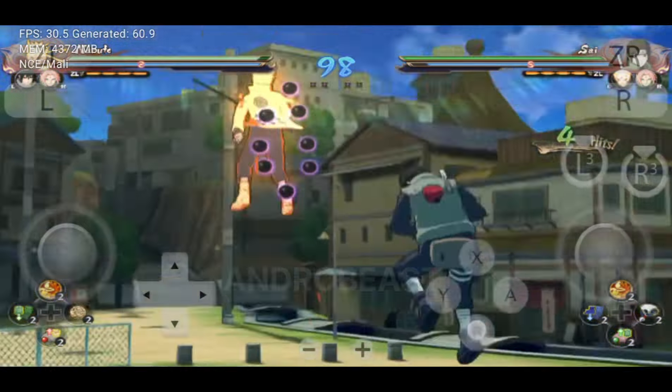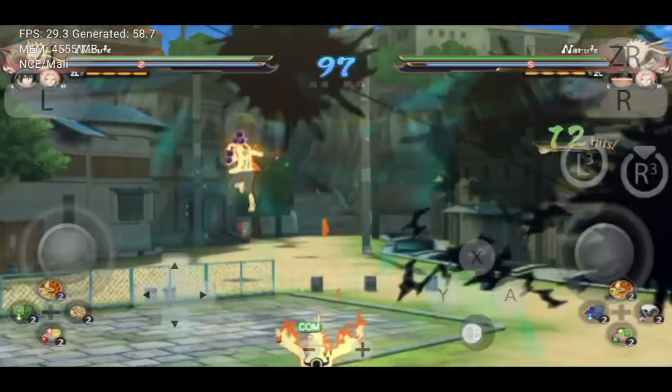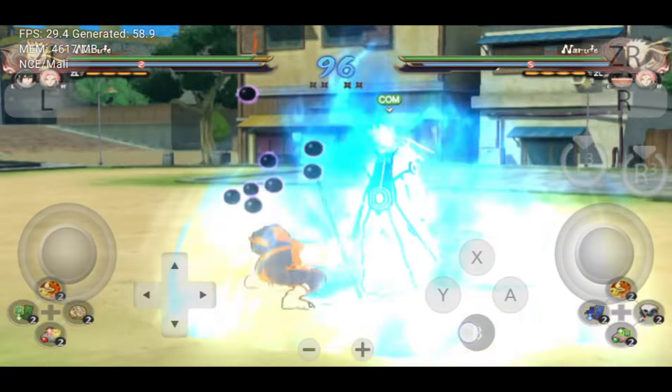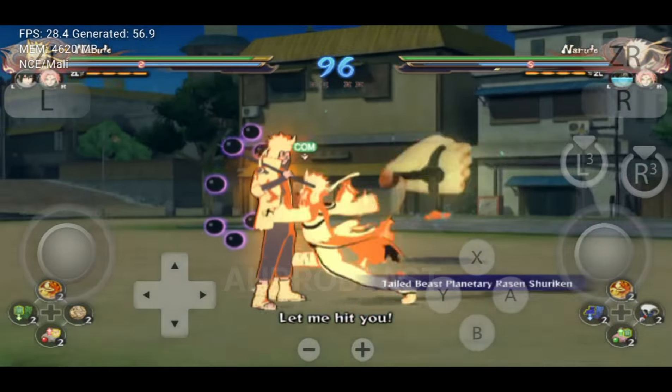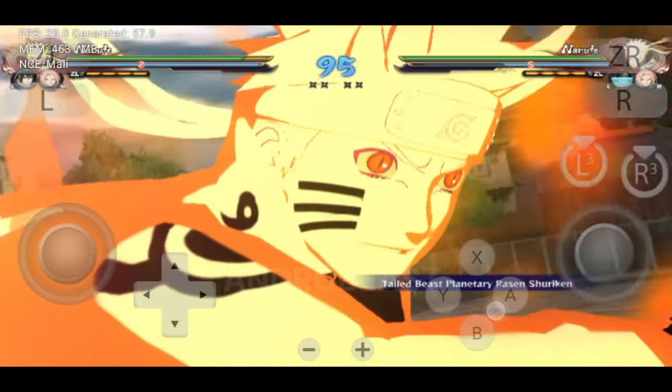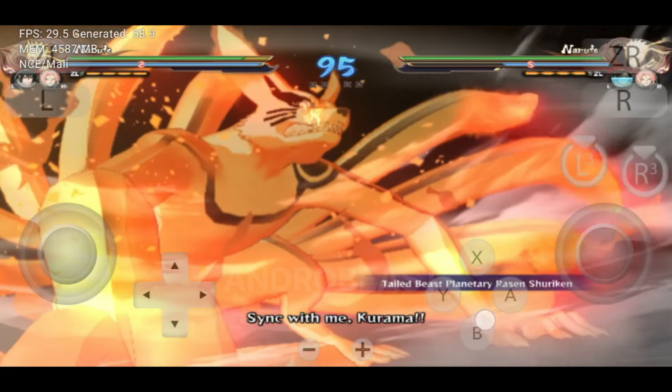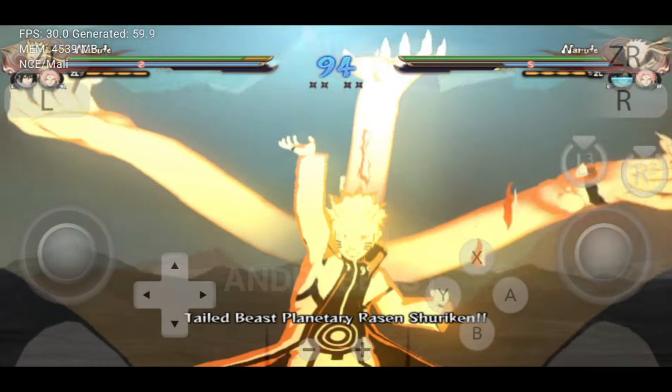We are playing Naruto Storm 4 with 60 FPS guys. That's crazy. That's unbelievable. That's the power of Uzuimulator.